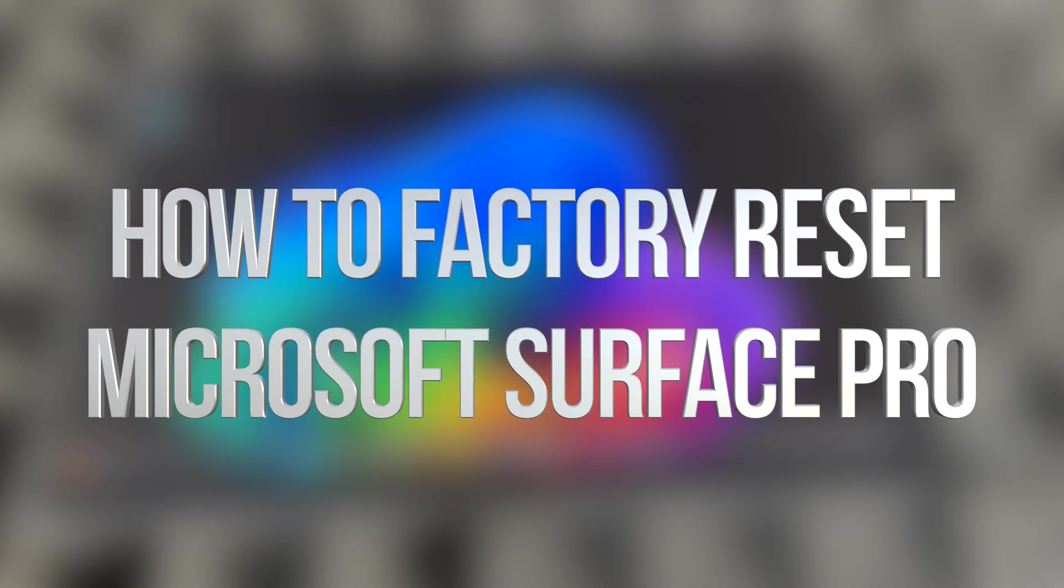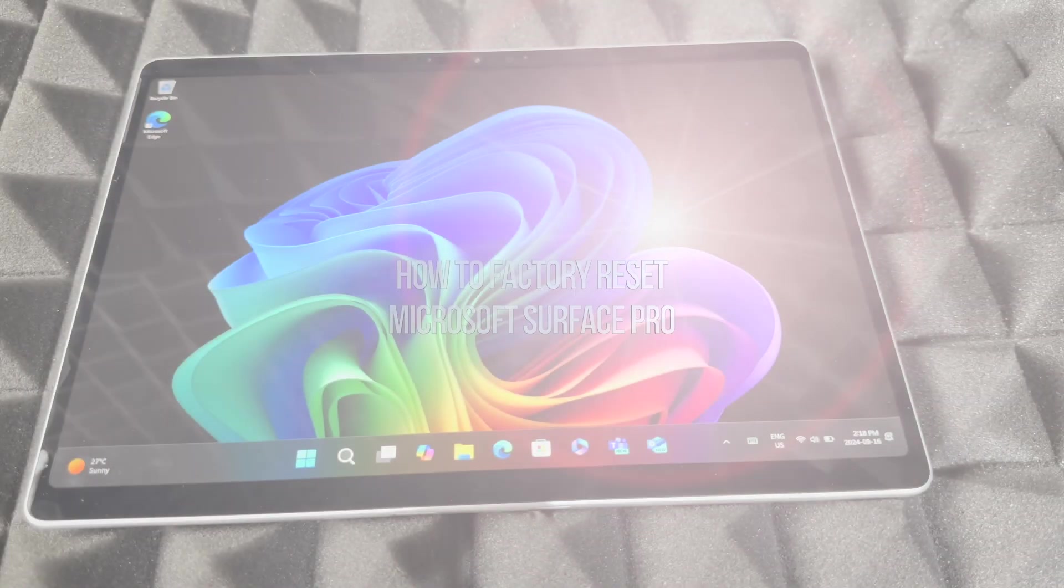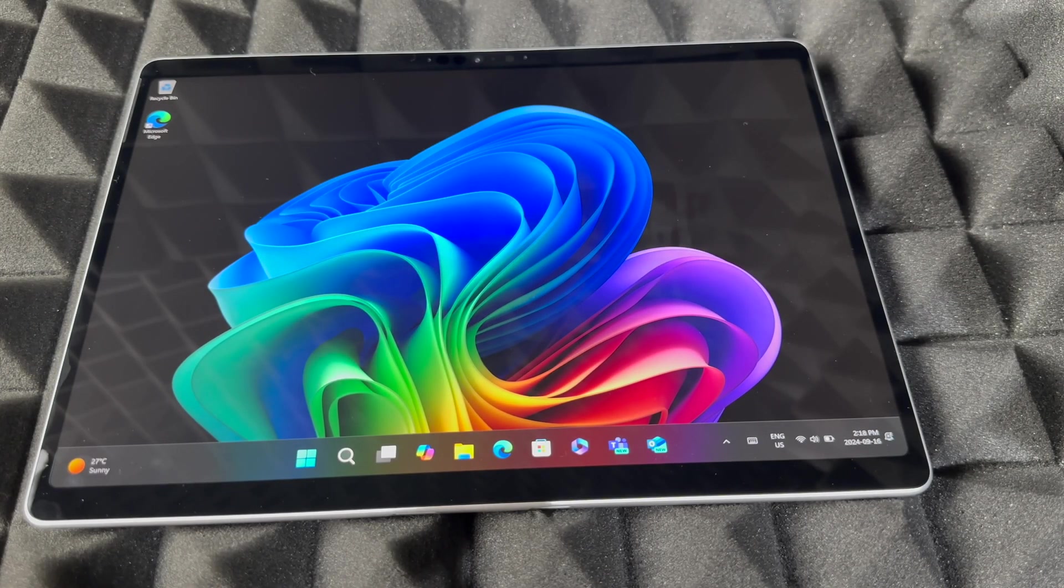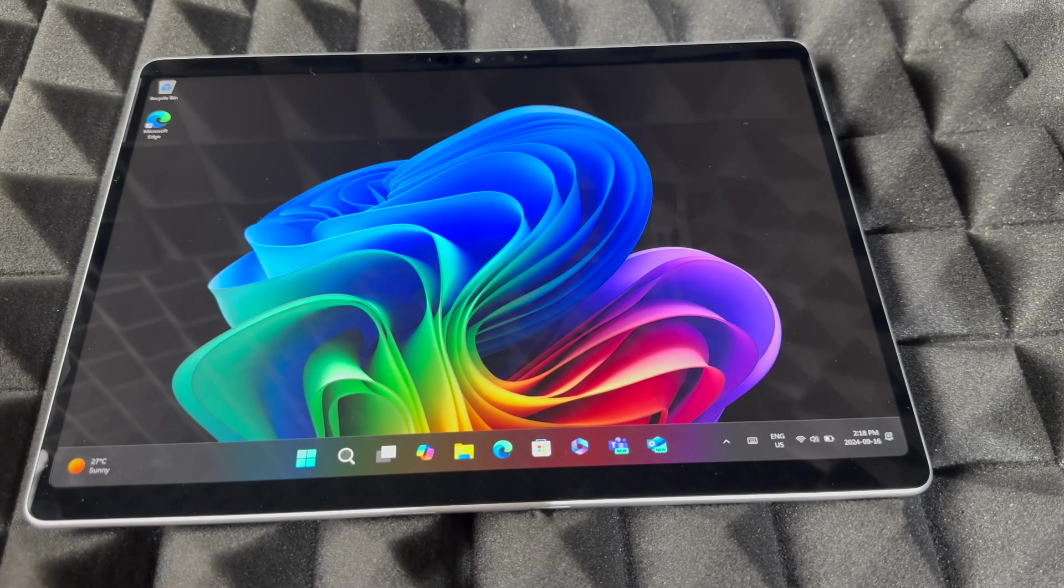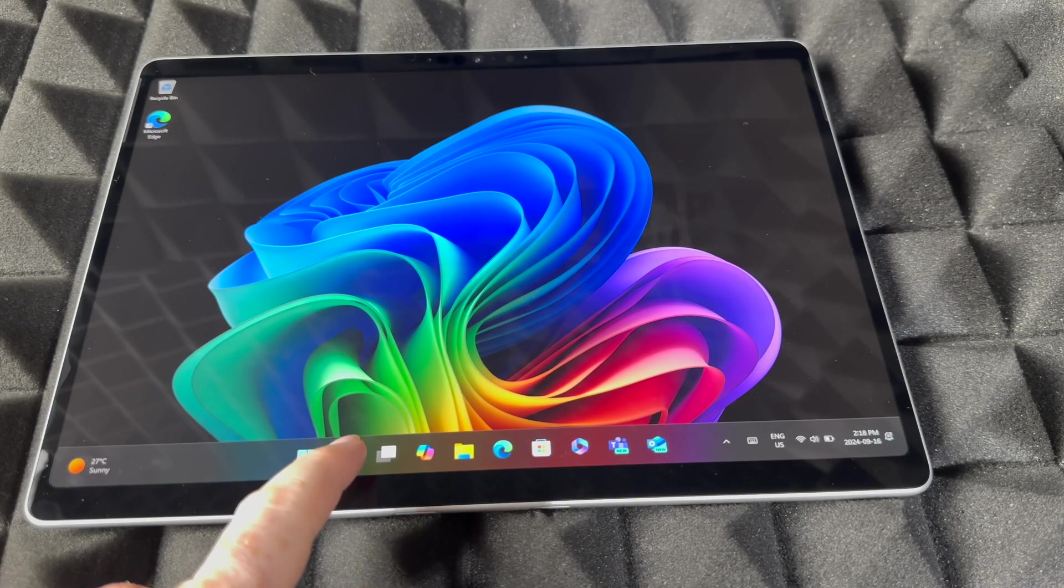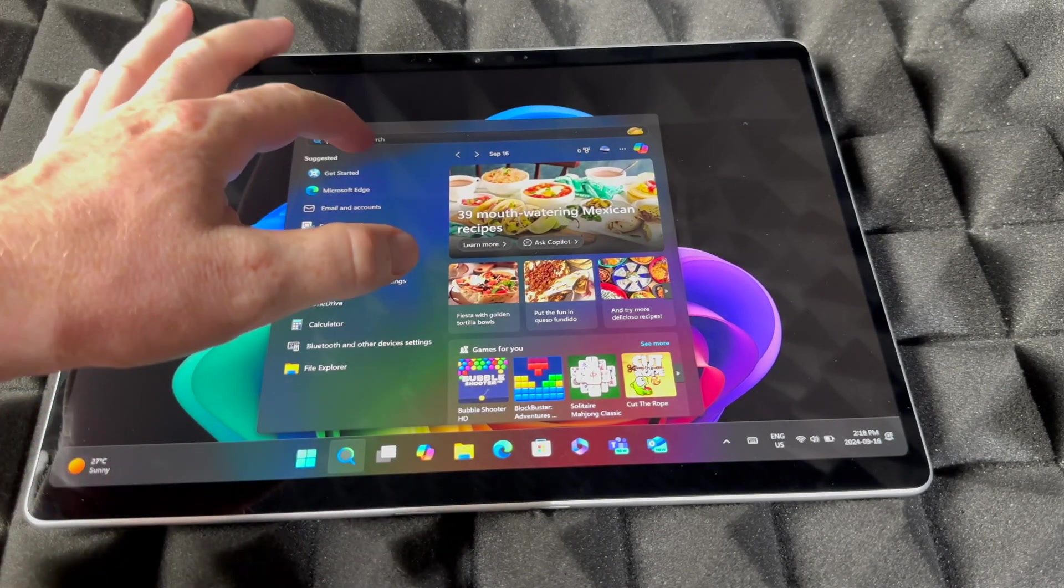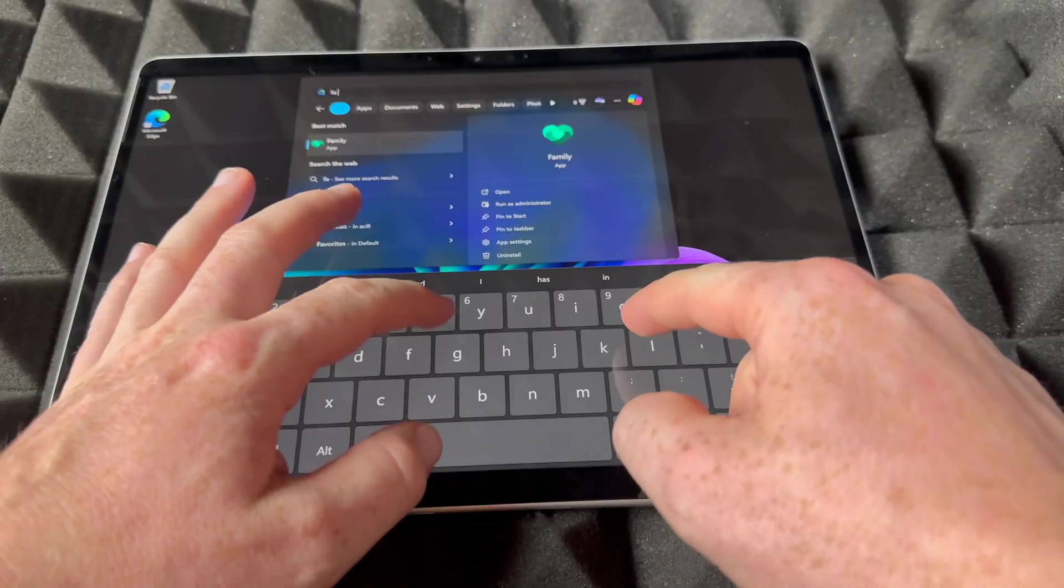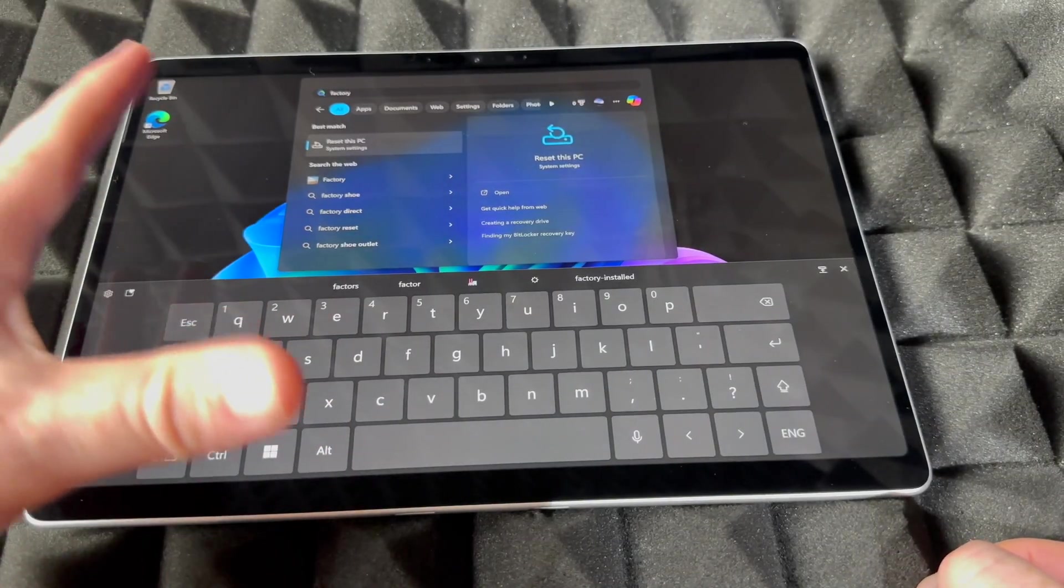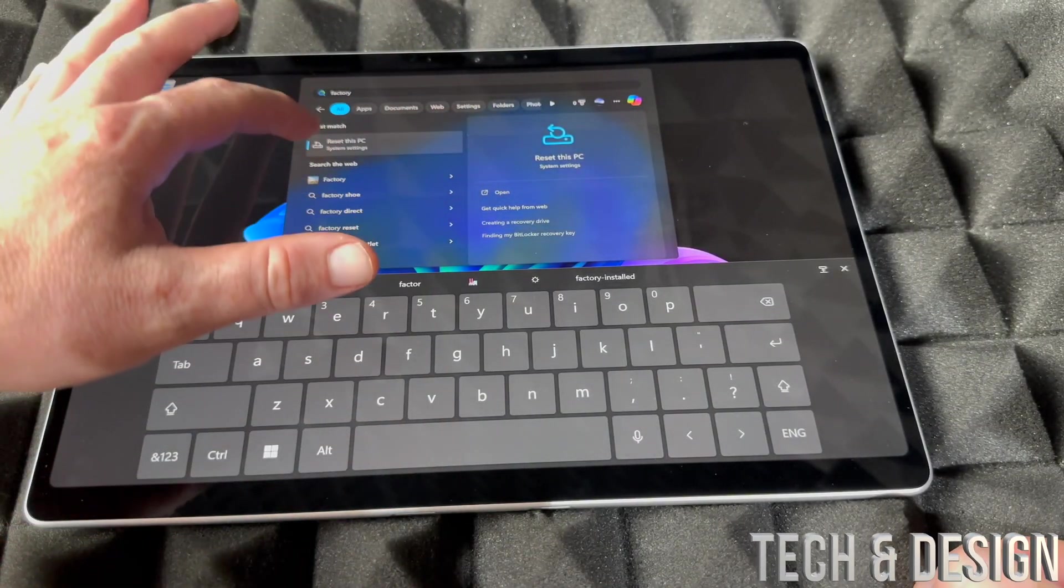Hey guys, in today's video we're going to be factory resetting this device, so let's just get started. It's very easy to do. Just go down here below, you're going to see the search, and then from the search just type in 'factory'. Once you type in factory, you should see factory reset.